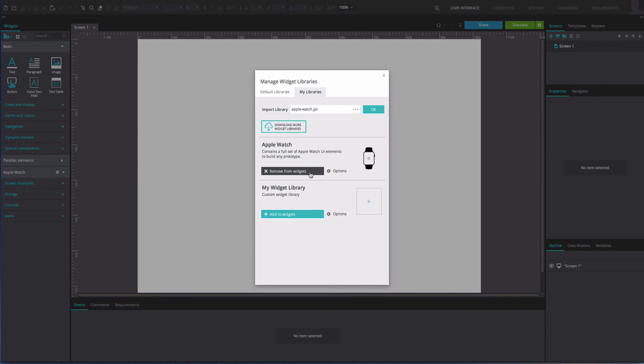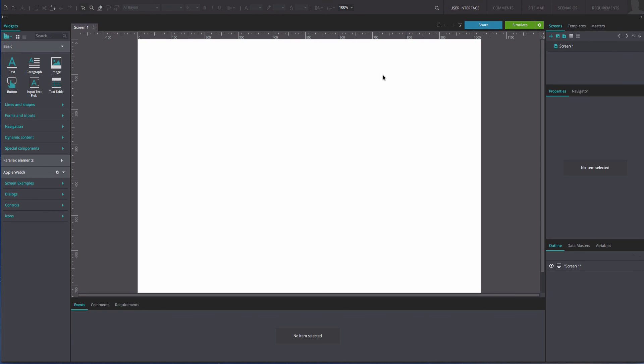Select the Close Window button in the top right-hand corner when you're finished. And that's it! You can now design your prototypes with your new UI Widget Libraries.